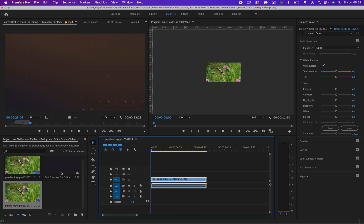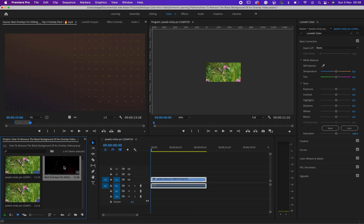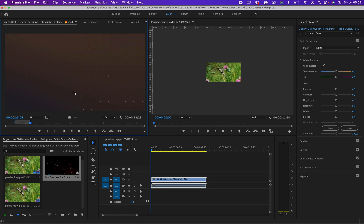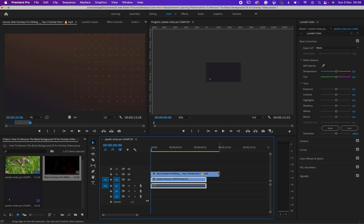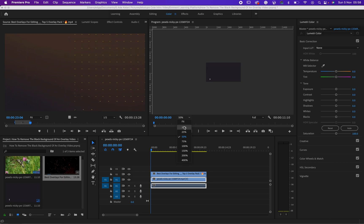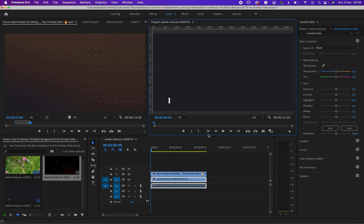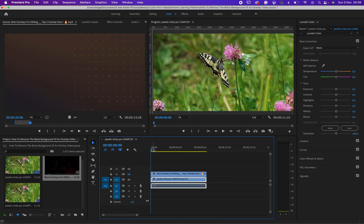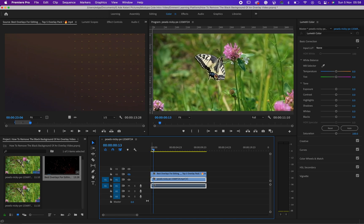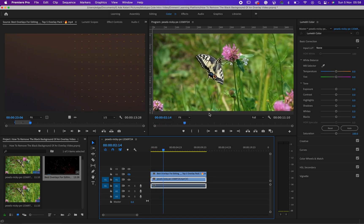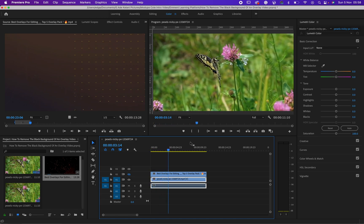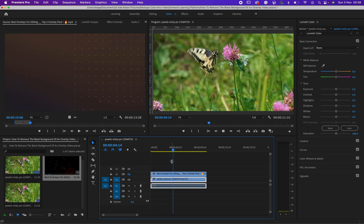First, I'll drag my video into Premiere Pro. This is the overlay I want to use. I already marked out where I want, so I'll drag just the video. Let me fit it to the screen so we can see. I've got a video of a beautiful butterfly here.